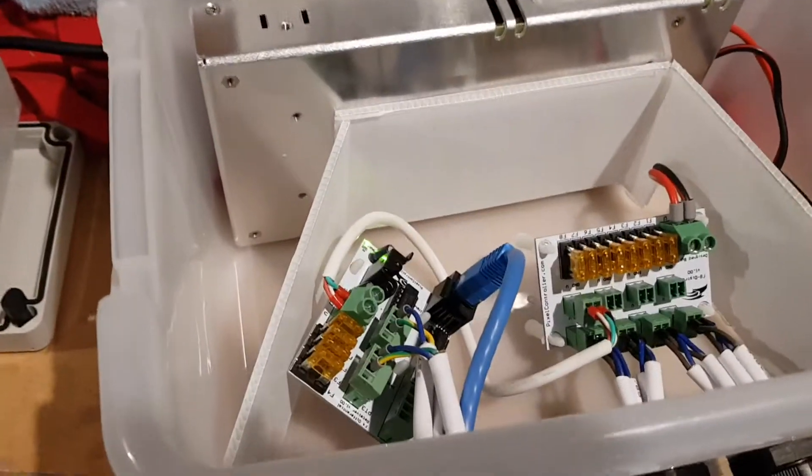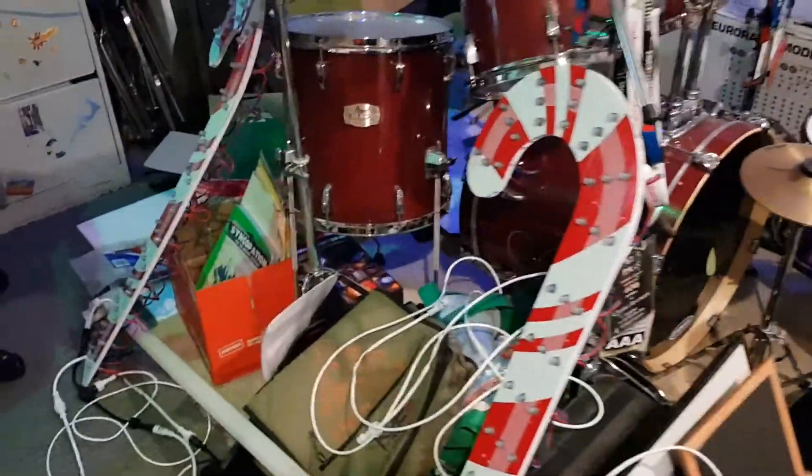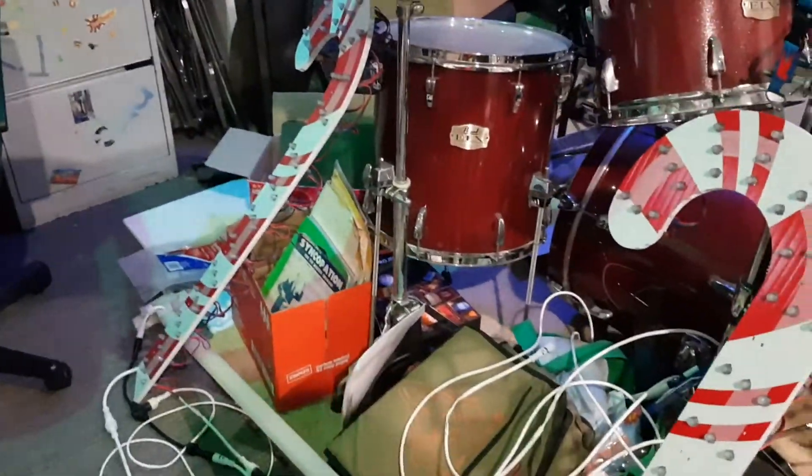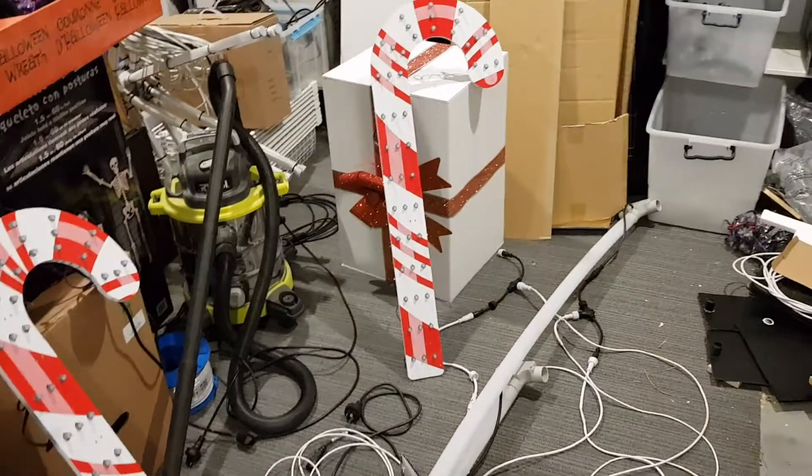Output 14 from this board I've got going to the Boscoio candy canes of which there's 6 of them. So they're all daisy chained. 1, 2, 3, 4 in the middle, 5 and then 6.